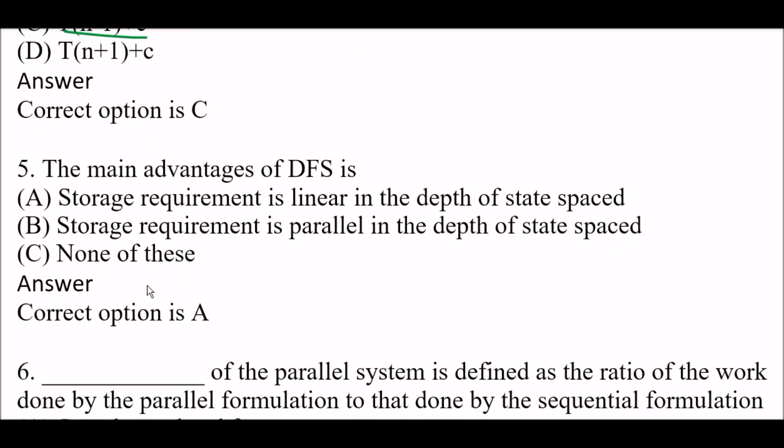Next question: The main advantage of DFS is — Option A: Storage requirement is linear in the depth of the state space. Option B: Storage requirement is parallel in the depth of the state space. Option C: None of these. The right answer is Option A — storage requirement is linear in the depth of the state space.